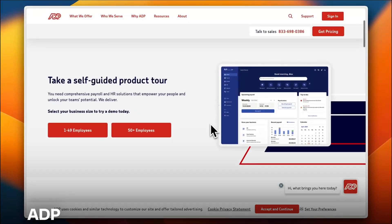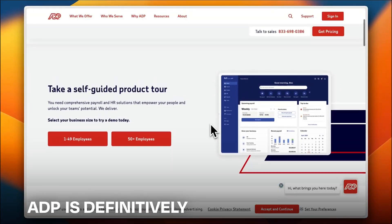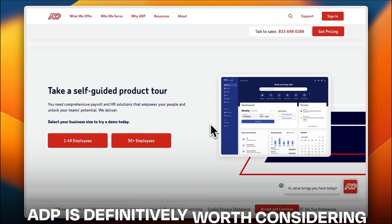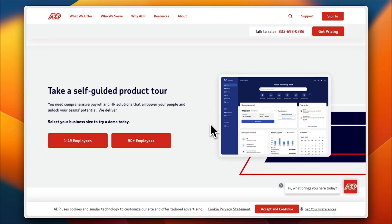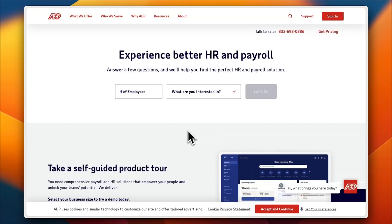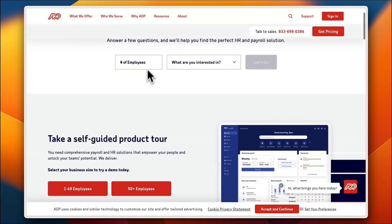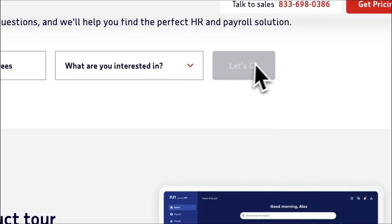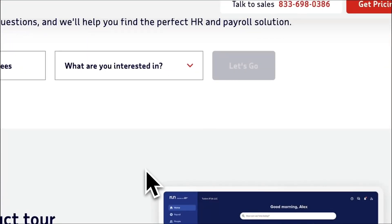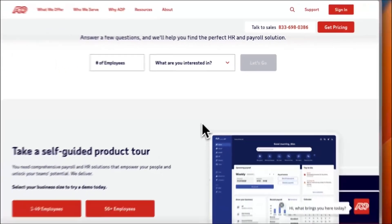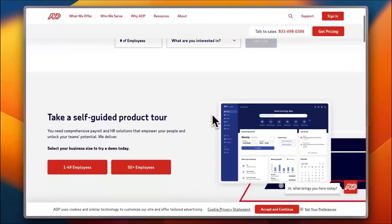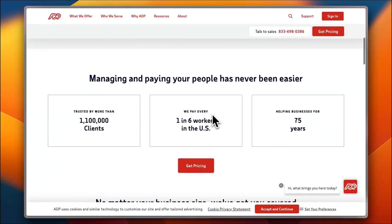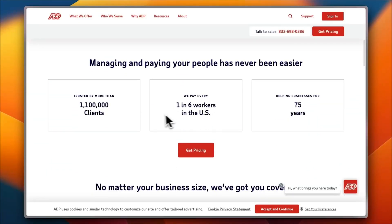So let's get right to it. First, they promise to experience better HR and payroll. You can enter the number of your employees in order to be able to try them out. We'll go through that in a minute.